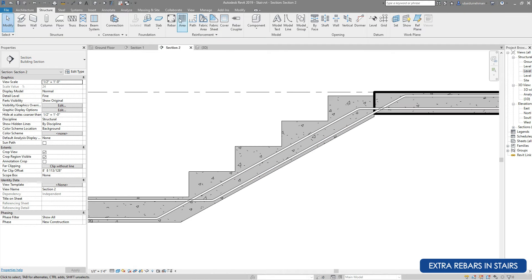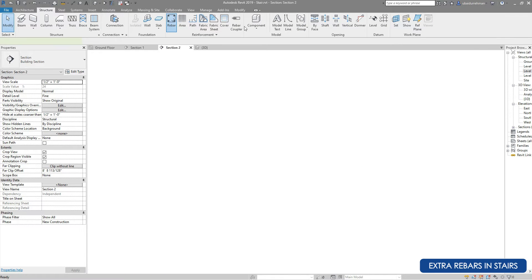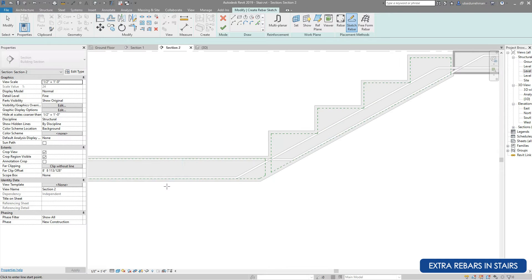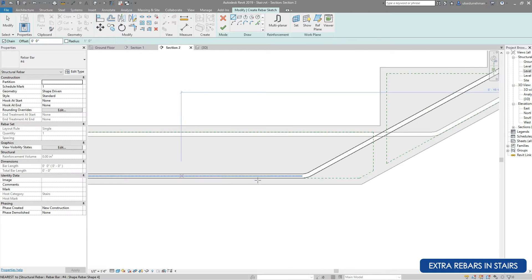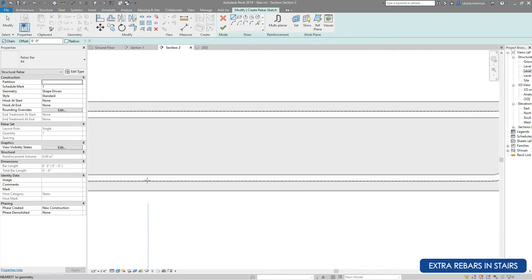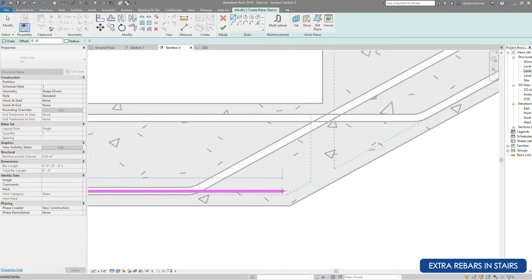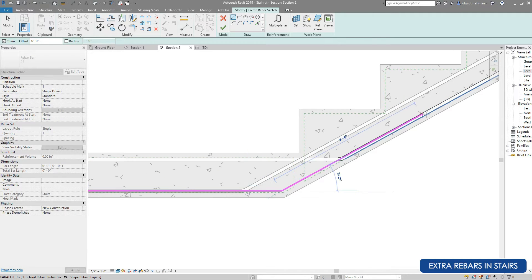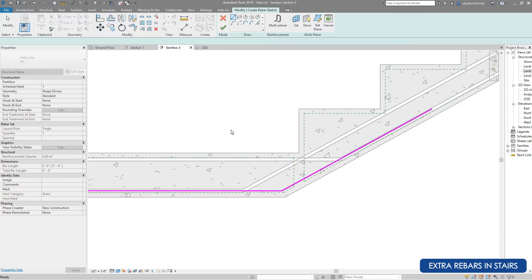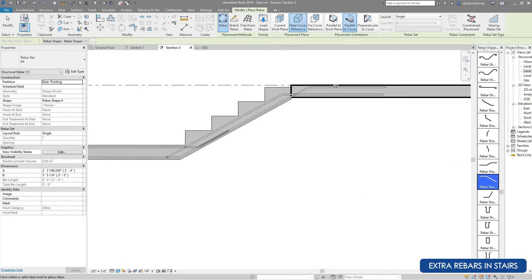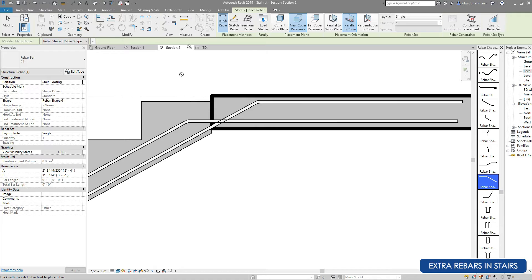In Section 2 we will also install some additional reinforcements where the landing meets the second run and where the landing meets the slab. All these areas are weak, so we will install additional reinforcements there.